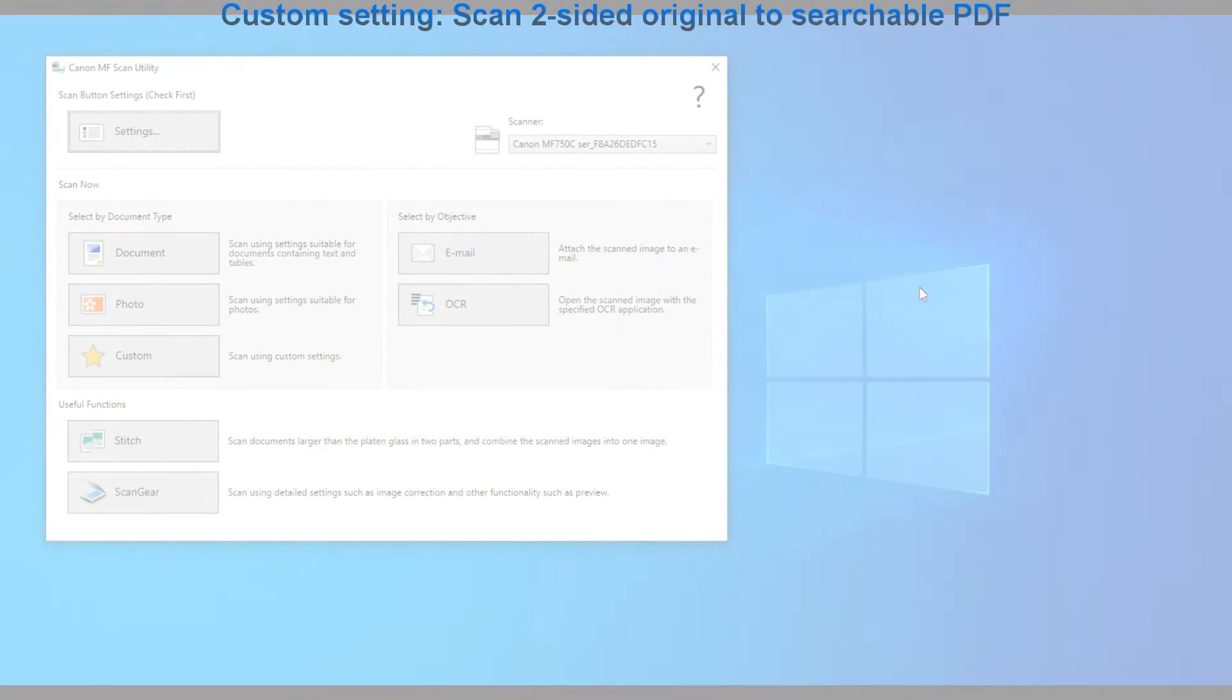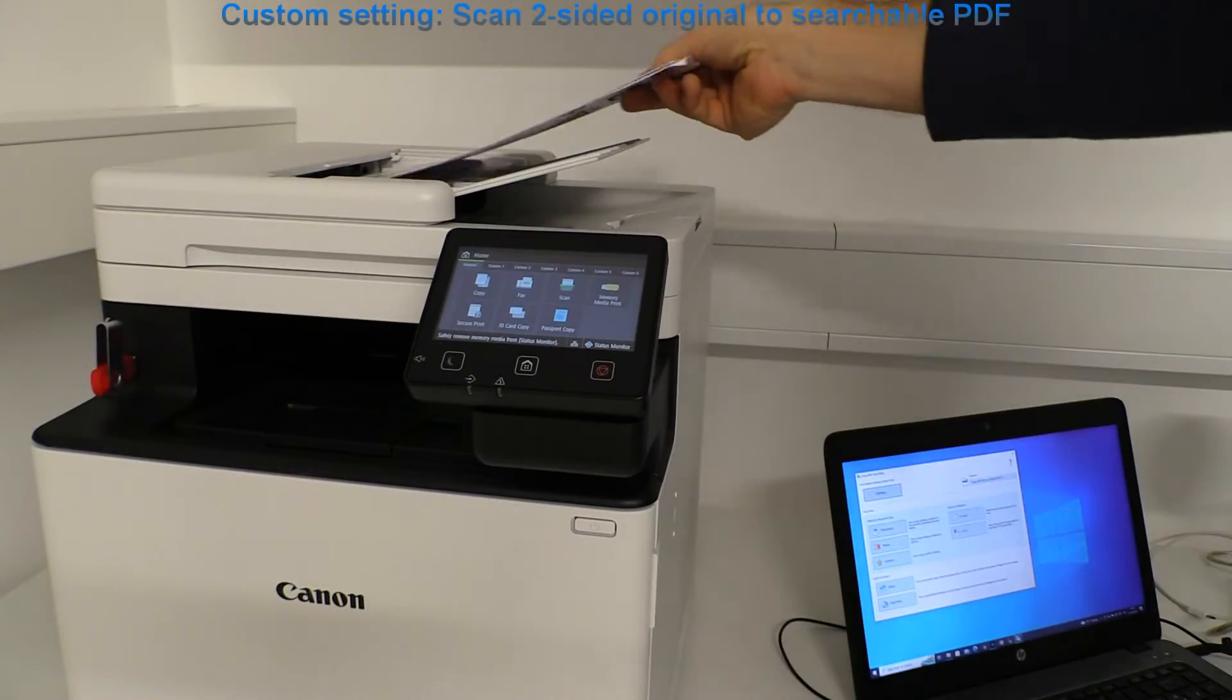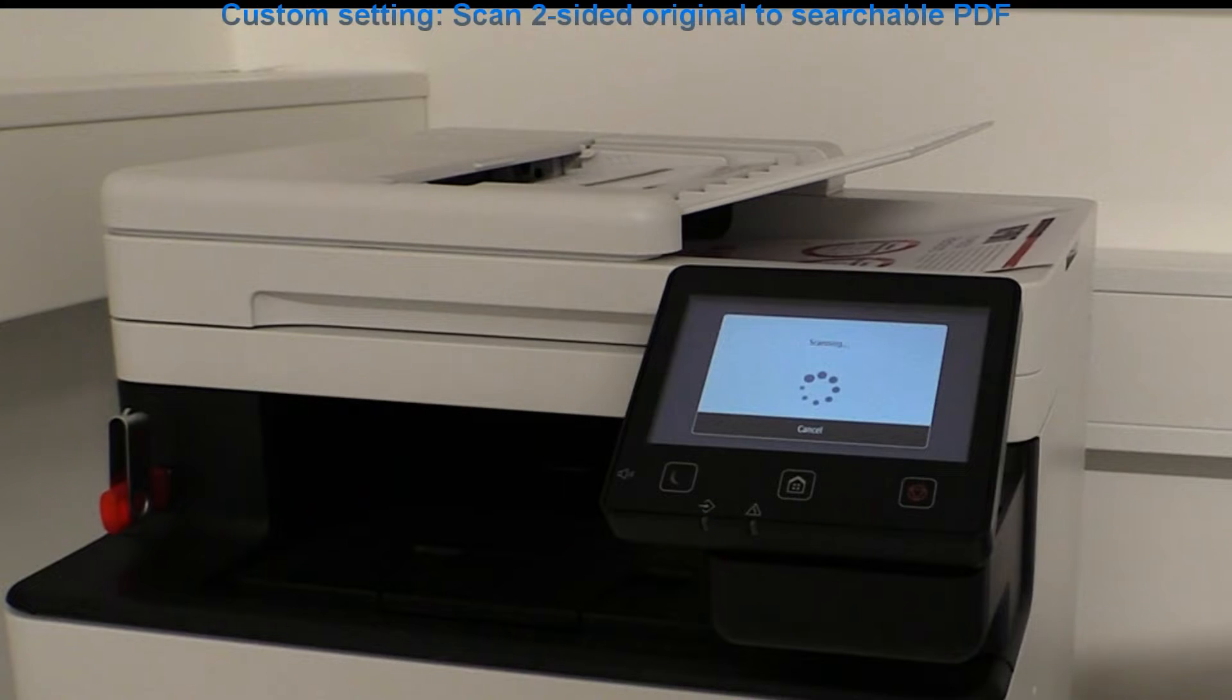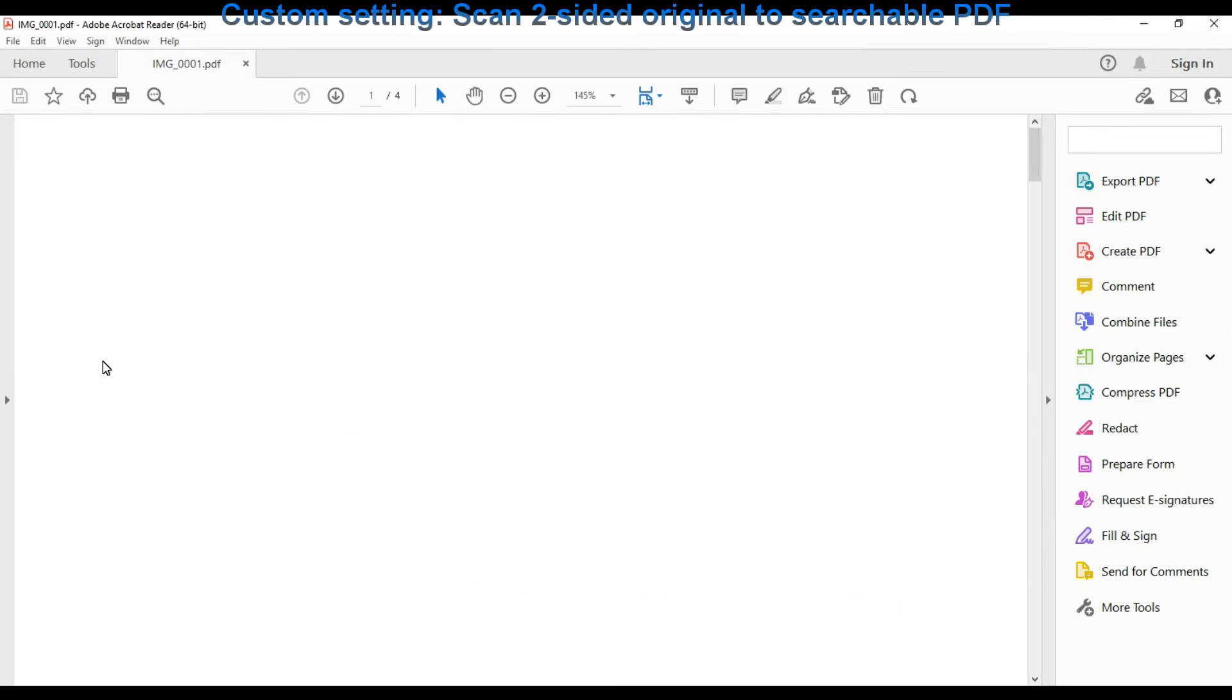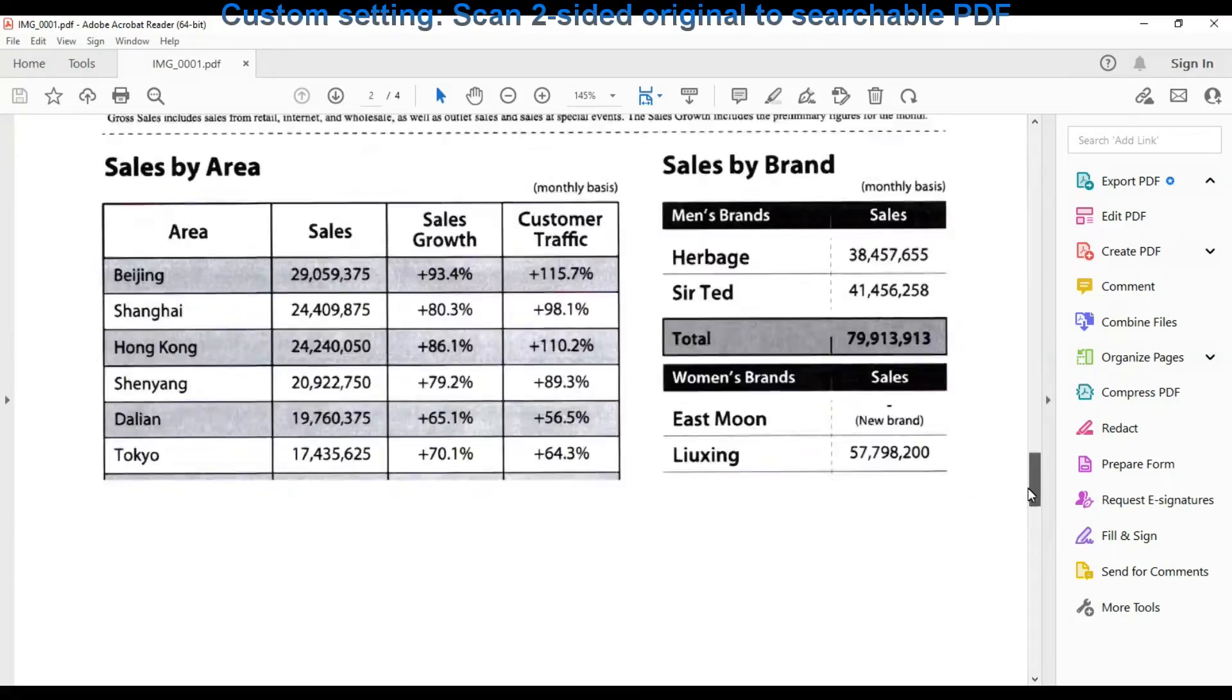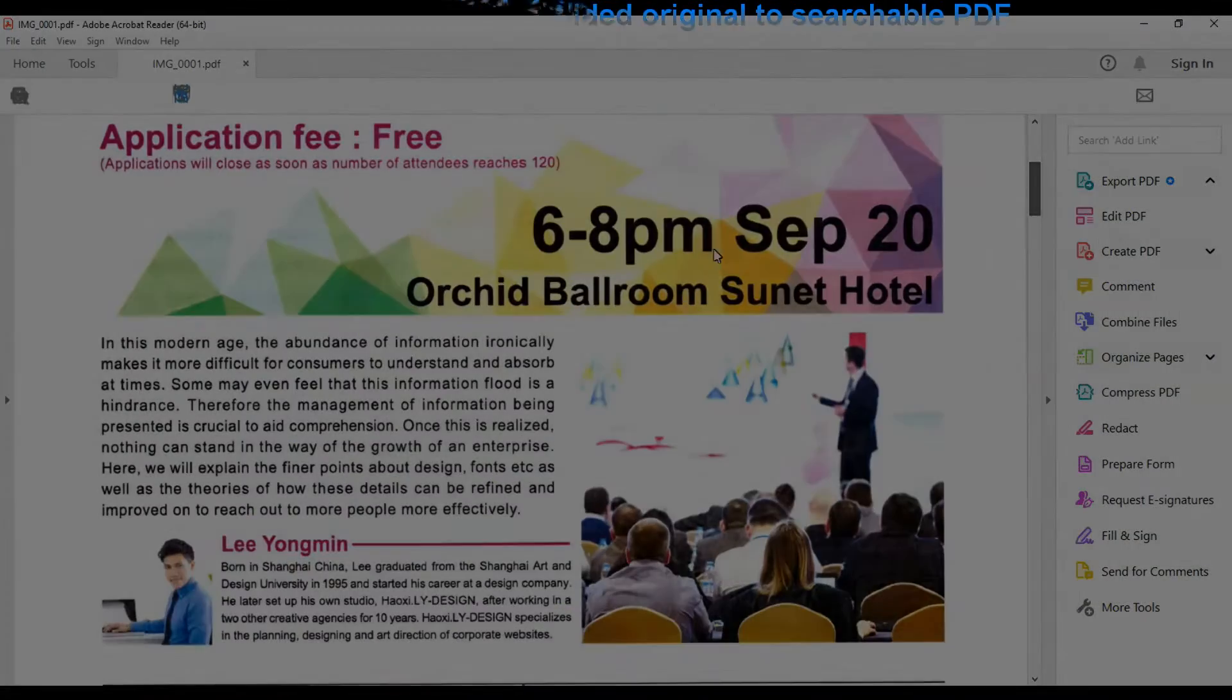My first scan is custom scan of two-sided to searchable PDF. I pull the scan from the device to the computer. As it was preset the document is opened in the Acrobat. And I can select the text in my PDF as it was recognized using the OCR technology.